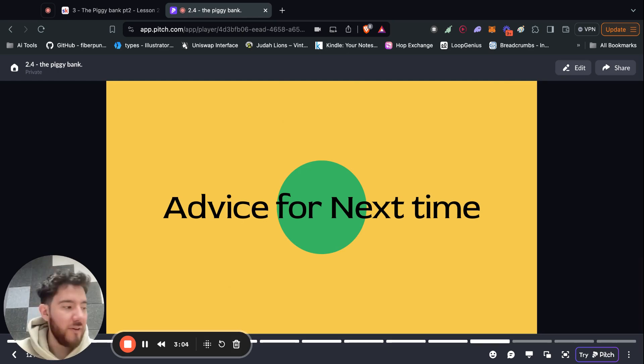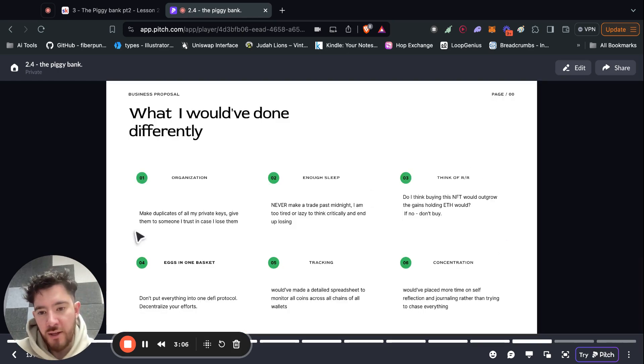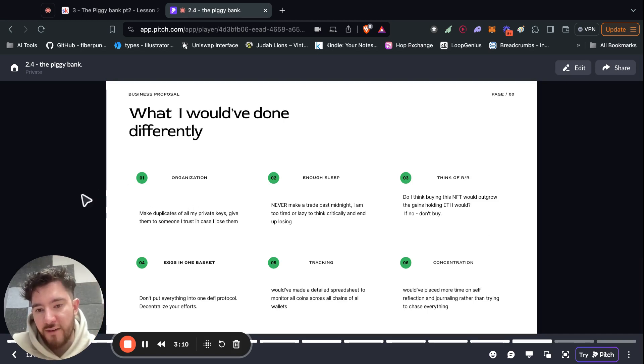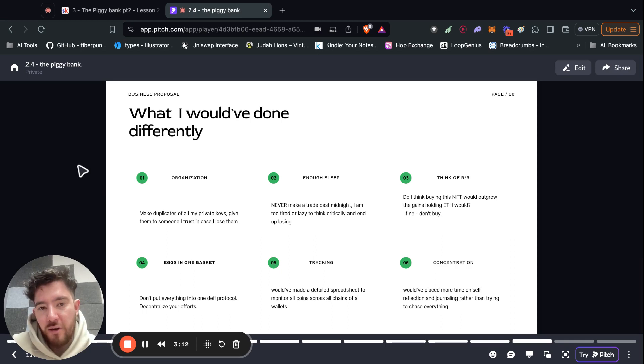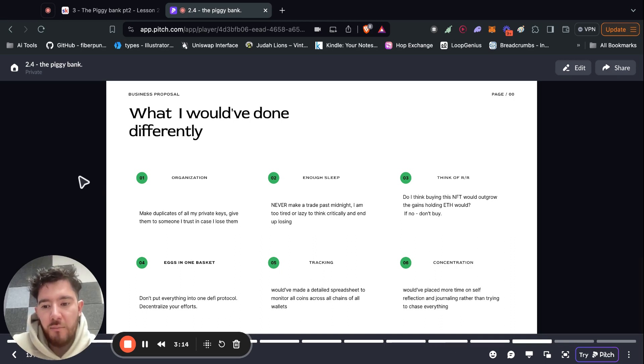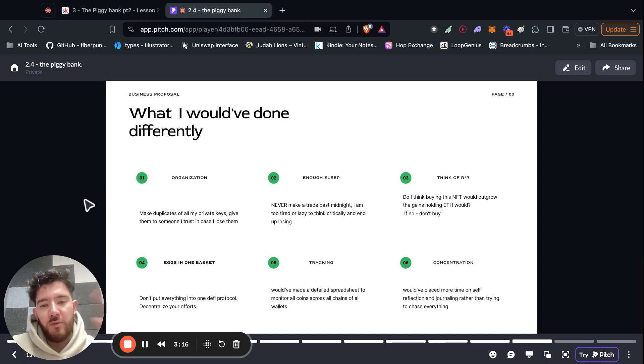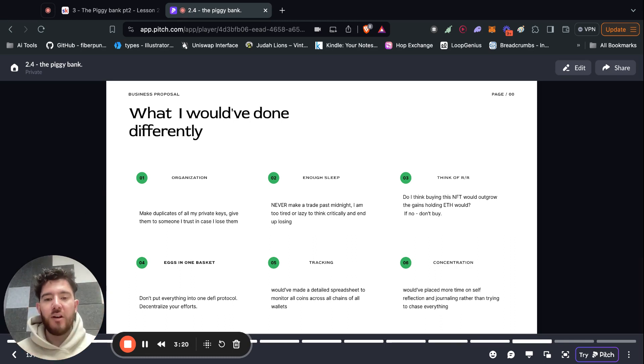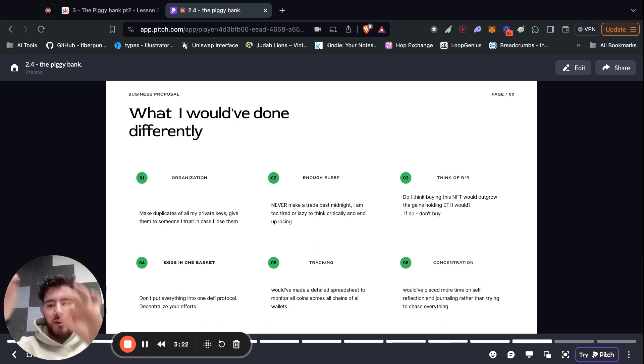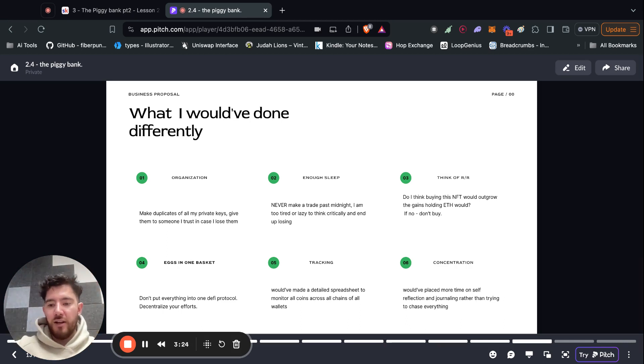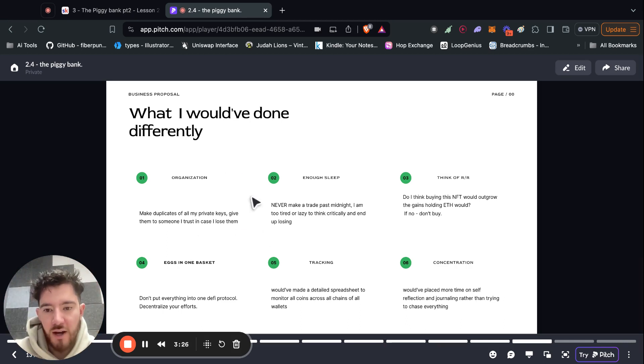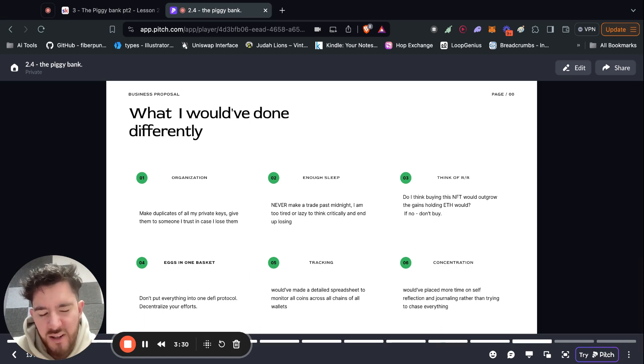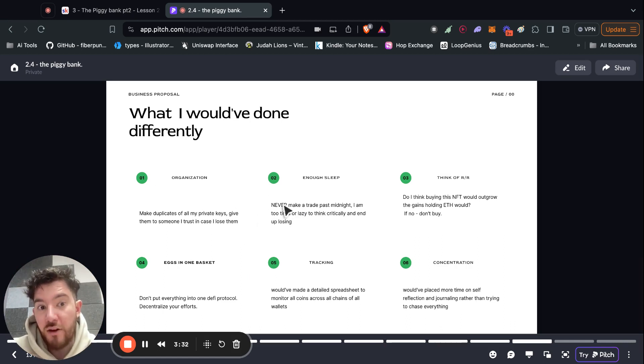So this is some advice that I would apply for next time. Number one is to be way more organized. So make duplicates of your private keys. Always better to have a lot of copies than just one copy. Give them to someone you trust. So if you make two copies, keep one for yourself. And then the second one, you could rip it in half and give one to your brother or one to your stepmom or something. And that way you can kind of just have some insurance in case anything were to happen.